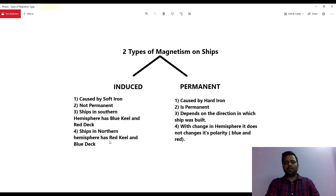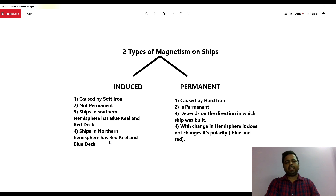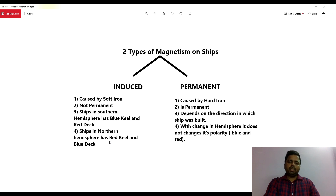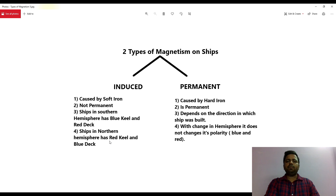Now since we have a fair introduction, let us understand the two types of different magnetism which will affect the deviation on board the ship. The variation can be found directly from the chart — the Mercator chart will give you variation as well as the annual rate of change of the variation. But deviation is the tricky one.